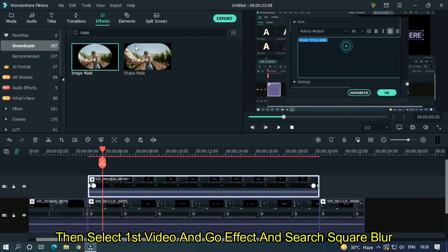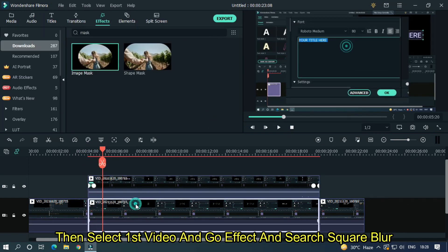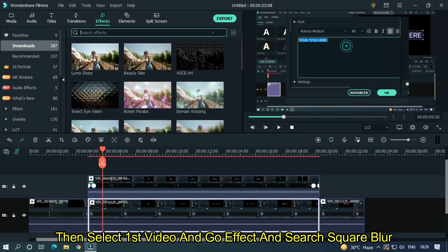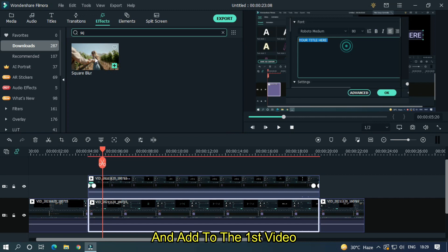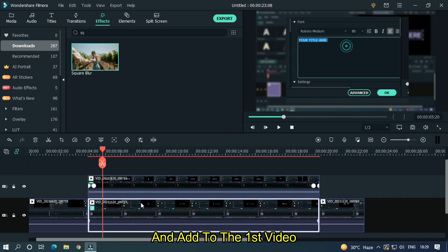Then select first video and go effect and search square blur. Add to the first video. Let's take a little preview.